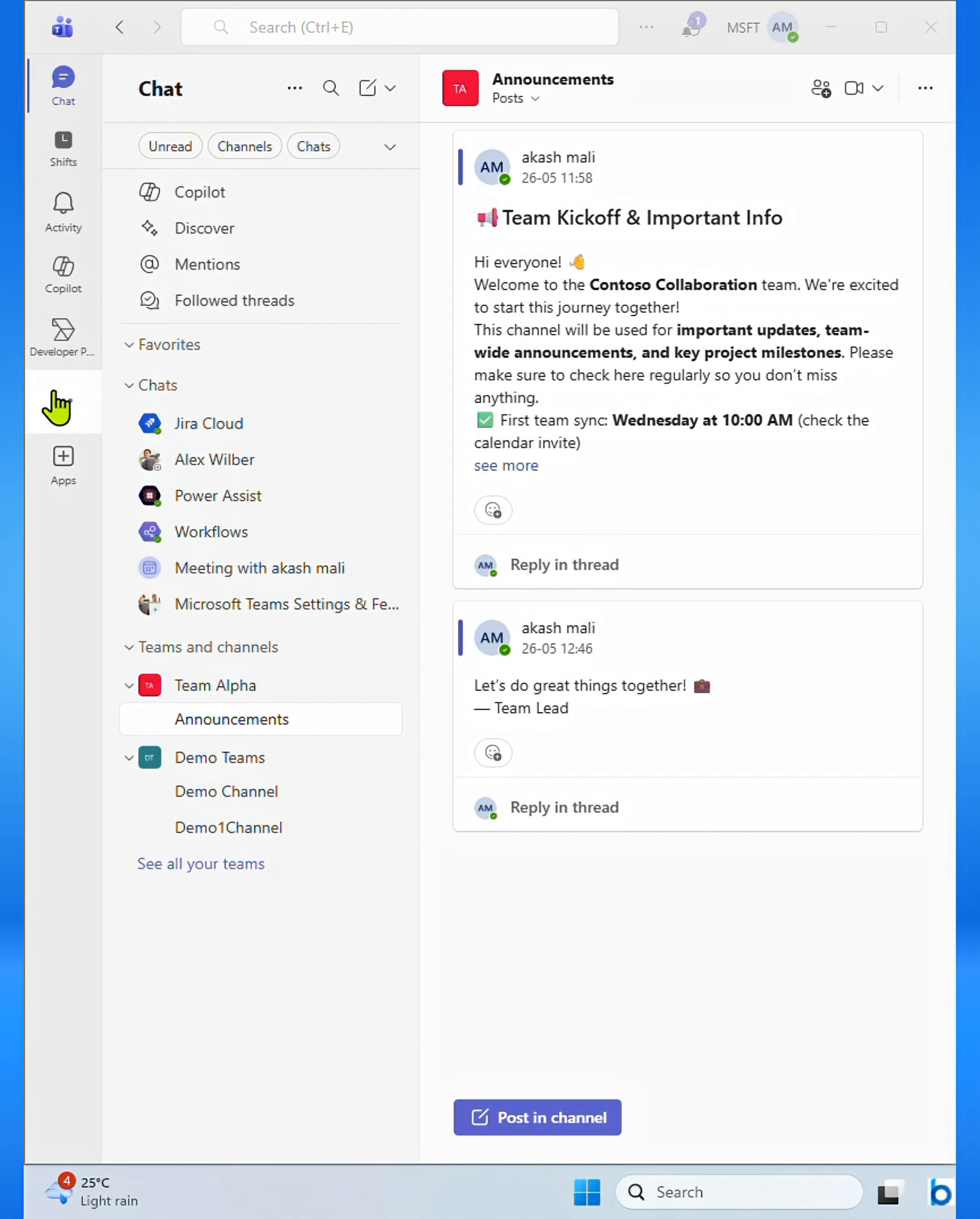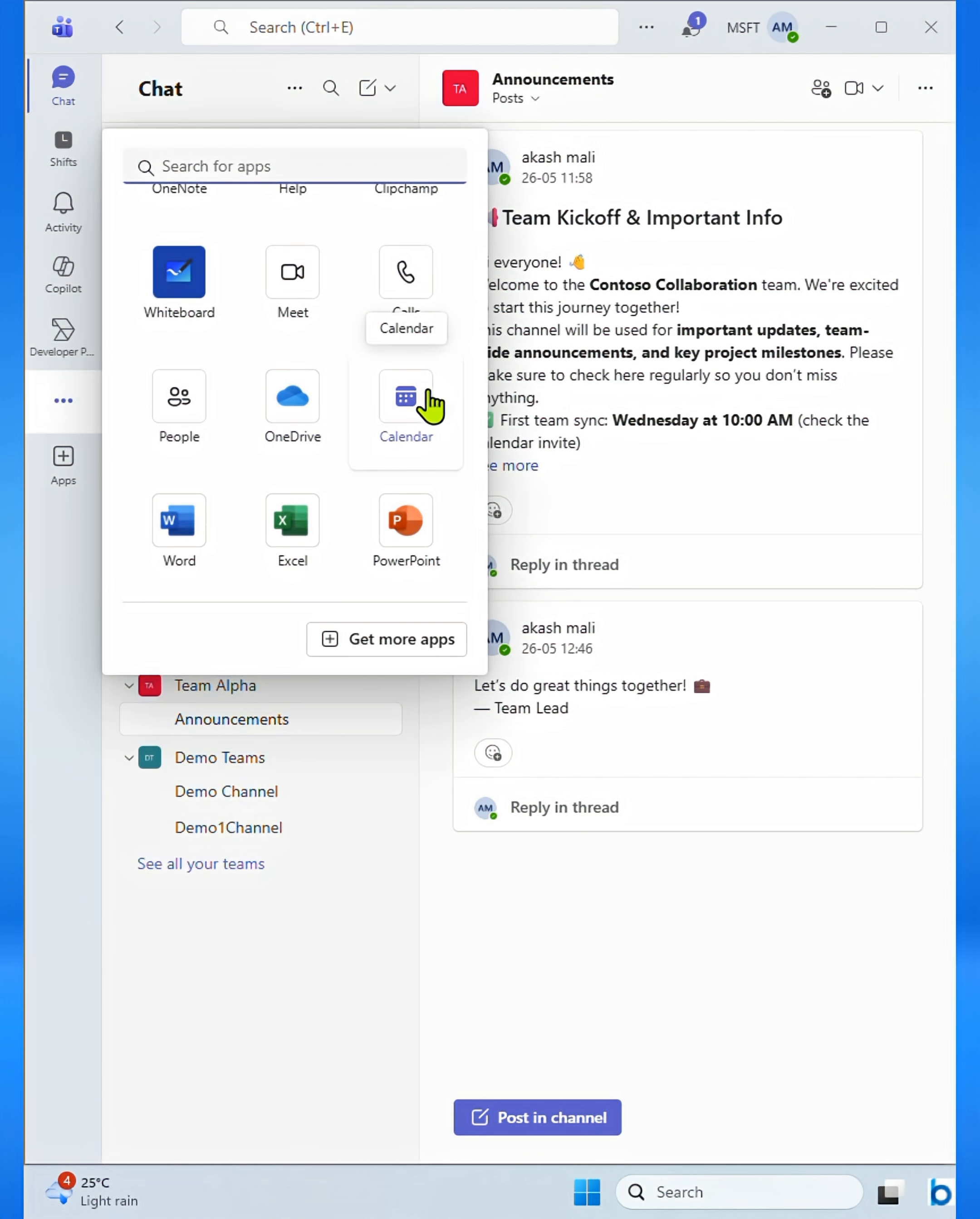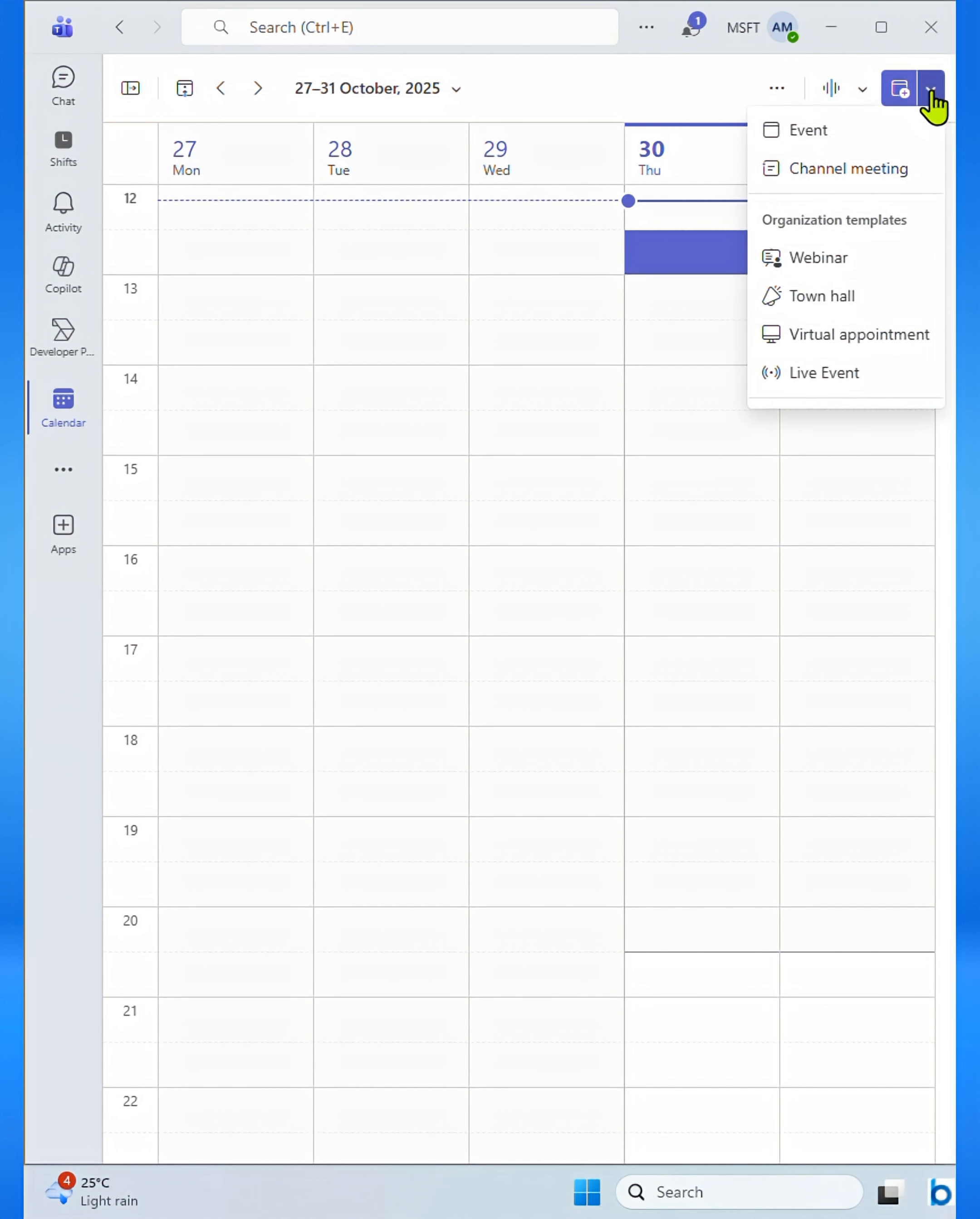Next, go to the Calendar tab on the left-hand side of your Teams window. Then, click on New Events or New Meeting in the top right corner.